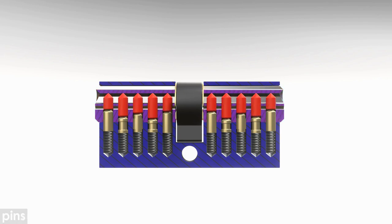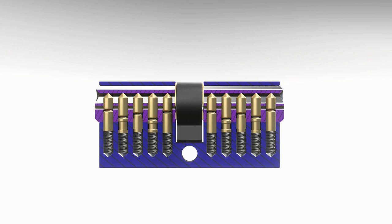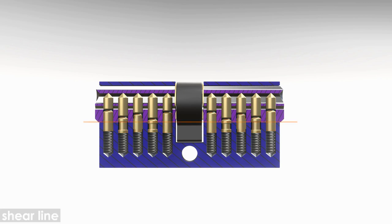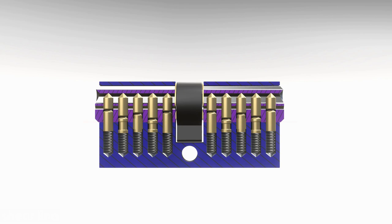The pins and counterpins intersect with the shear line when no key or a wrong key is inserted into the plugs. When the right key is inserted, they align with the shear line and the lock can be opened.